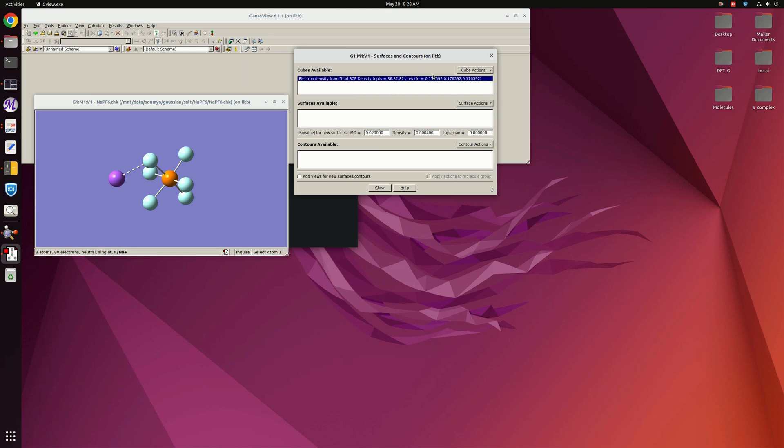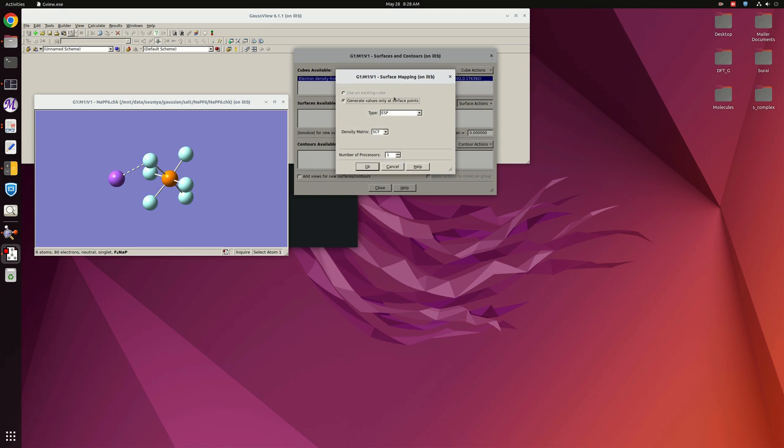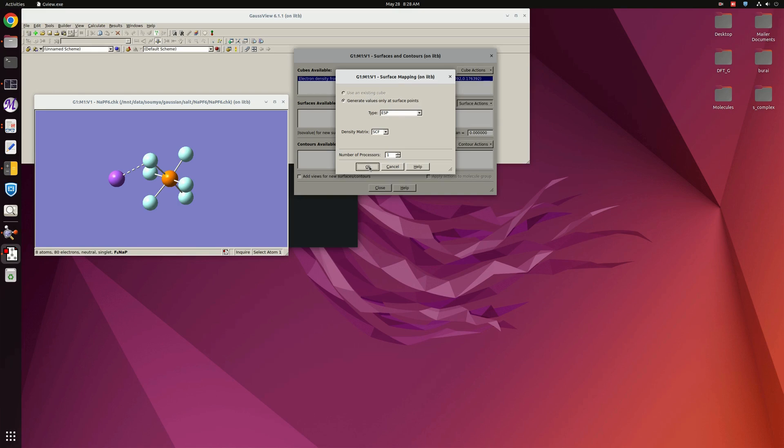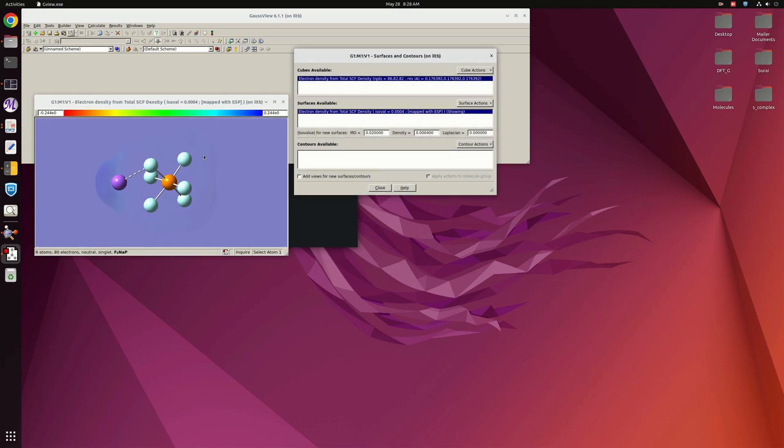So one line will appear over here. Let's wait for that line. Yeah, this line has now appeared. Now in the Surface section we can go to New Mapped Surface and there is an option like ESP. This will generate the surface points for all of us. So here I am clicking OK.